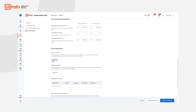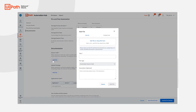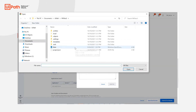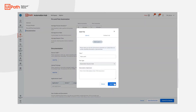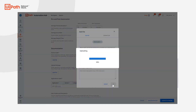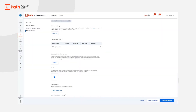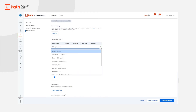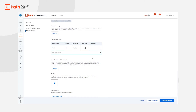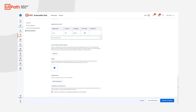We can also provide the source code and the package, enter details of applications used in the process, and upload any media or components that would help the COE understand the automation better.